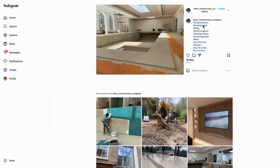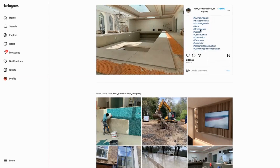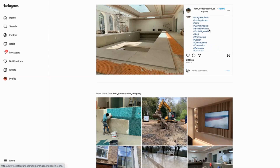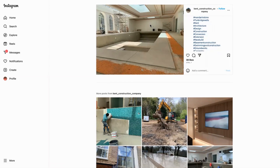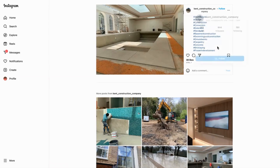They've used hashtags like 'progress photo,' which is more generic, but they've also done 'swimming pool' — obviously they're building a swimming pool — and they've done things like stone, architecture, extension, new build. They've done Tunbridge Wells, which is where it is, and Kent. So anybody looking within those areas for a swimming pool or any kind of construction or design is more likely to find them. The hashtags point people in the direction of what they're doing, where they are, and the types of services these guys offer.